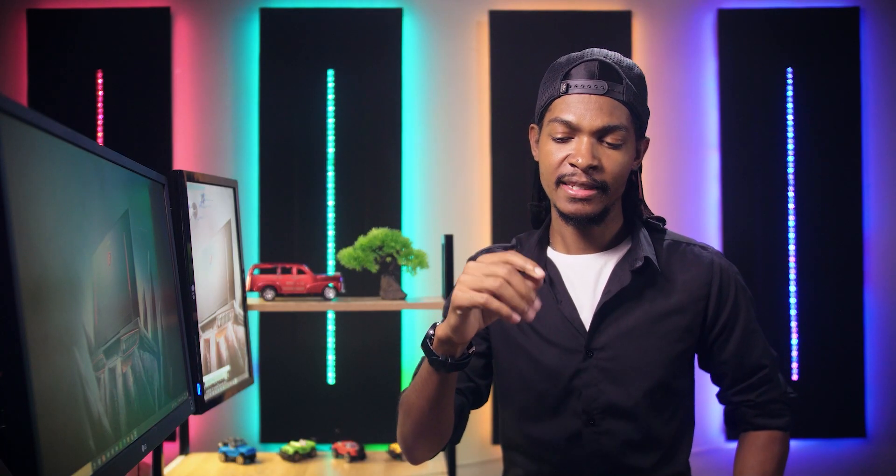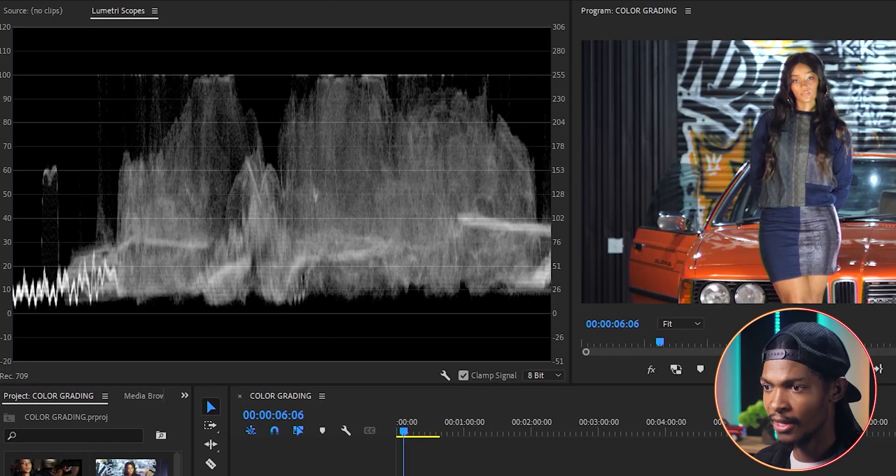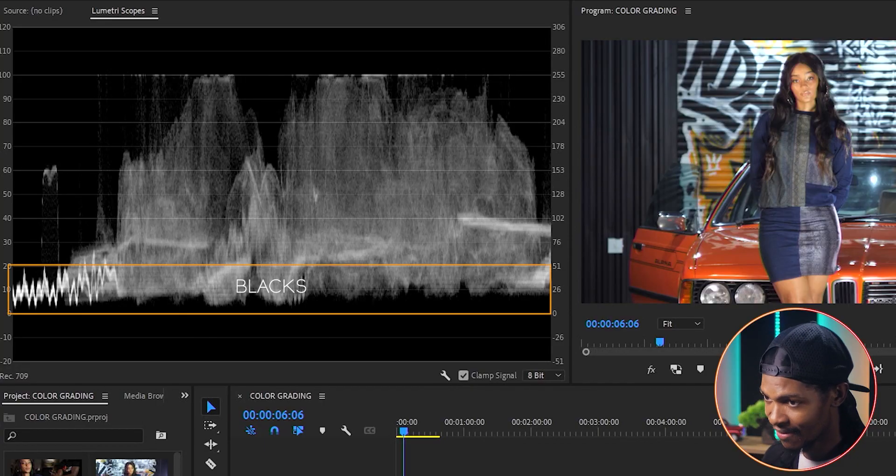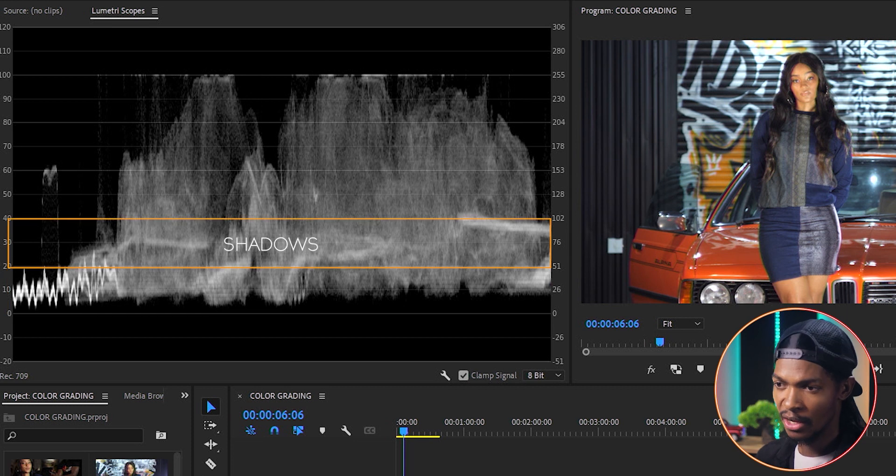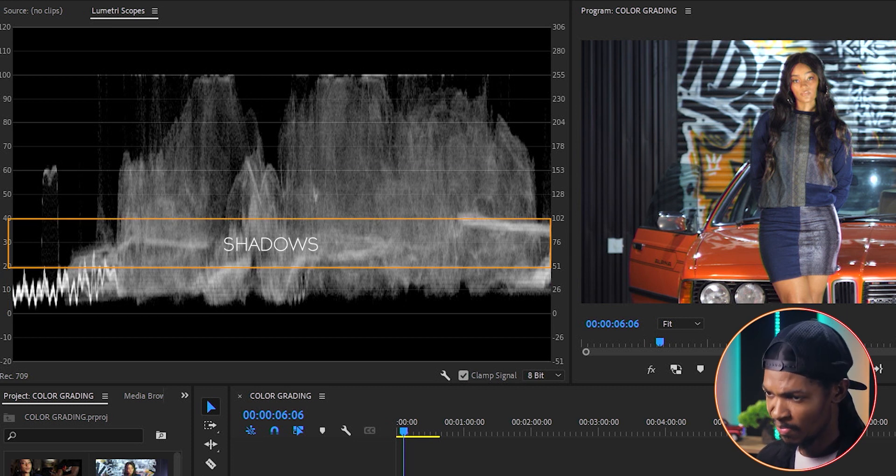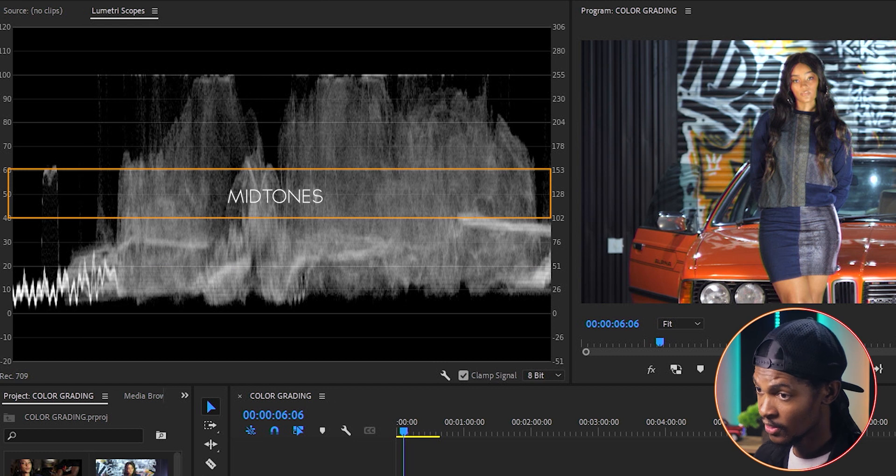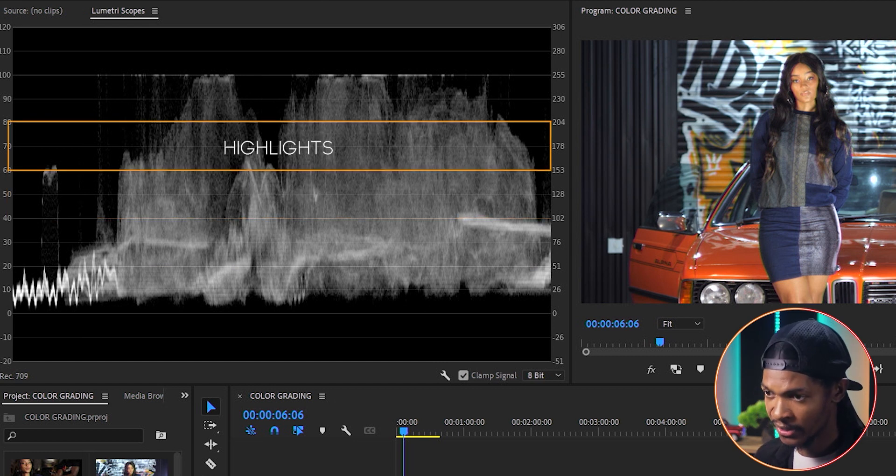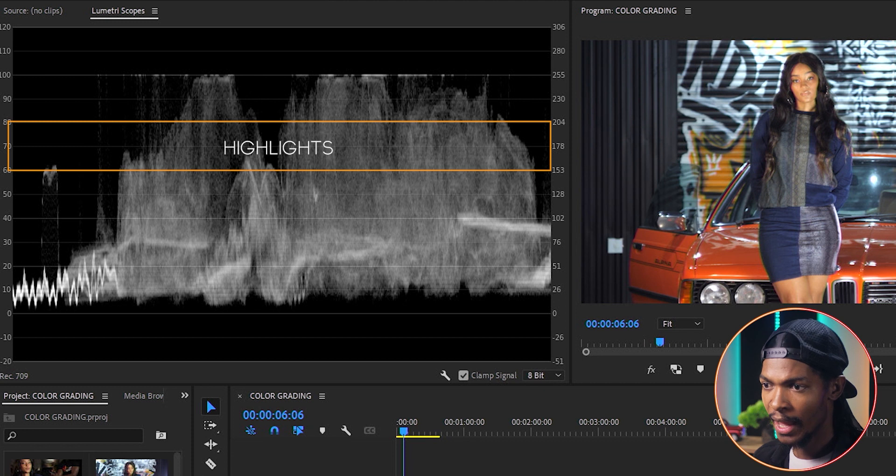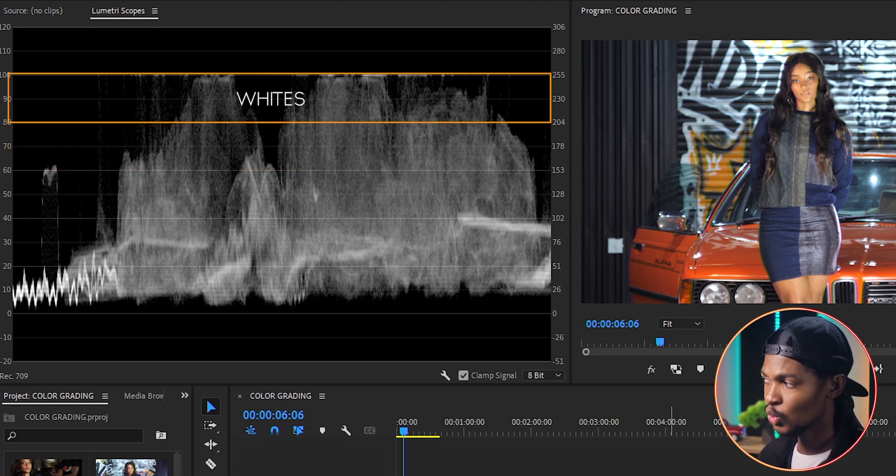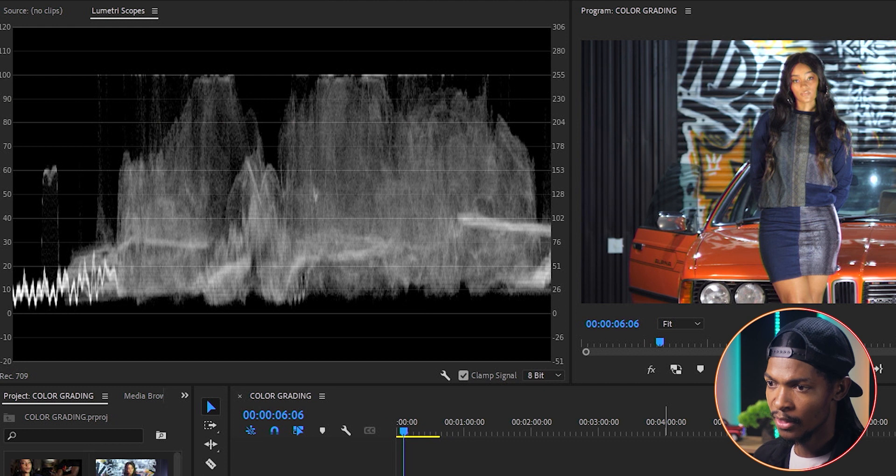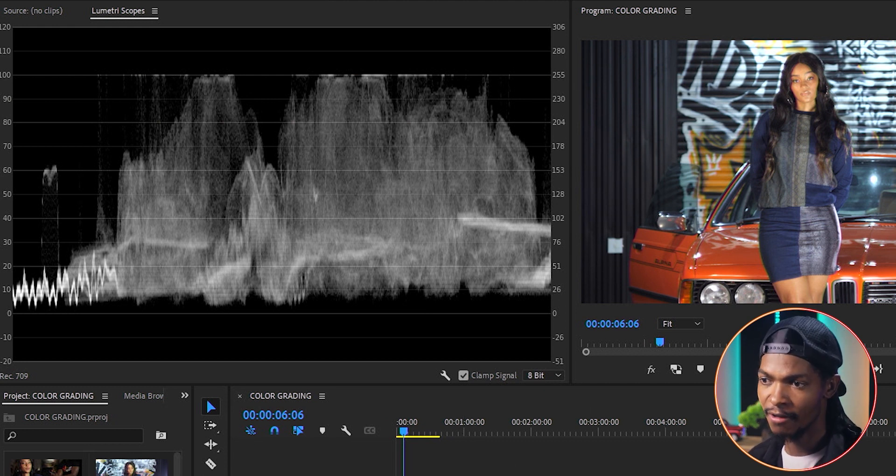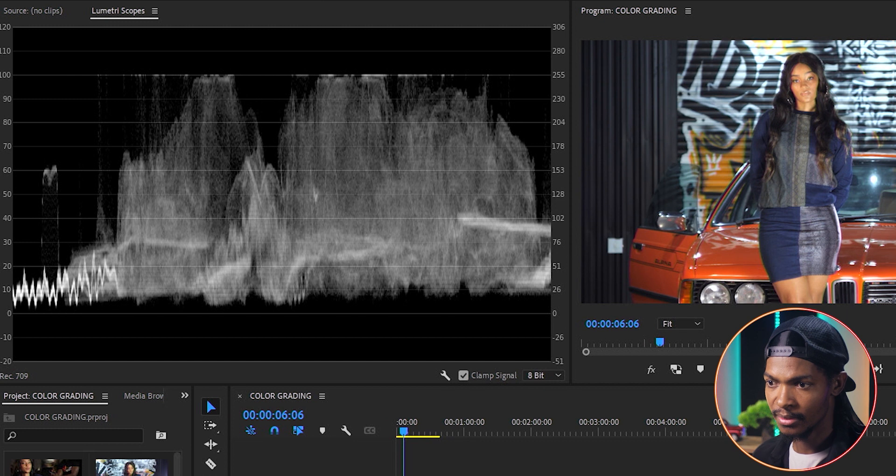Every image has five luminance levels. It has the blacks, which is 0 to 20 IRE, shadows, which is 20 to 40 IRE, mid-tones, which is 40 to 60 IRE, highlights, which is 60 to 80 IRE, and whites, which is within 80 to 100 IRE. The good part is you can adjust all these levels separately without affecting the others.